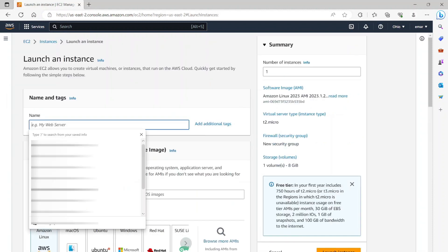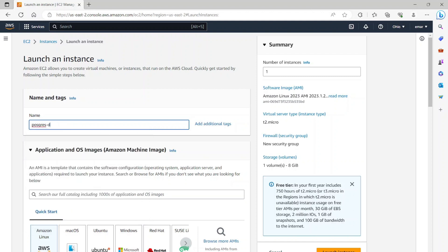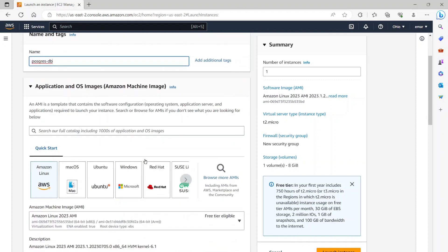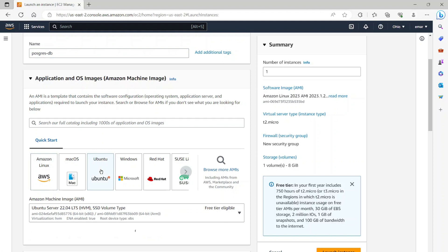Here in the name section, you're going to be specifying a name for your server. So I'm going to be calling this Postgres-DB. Now under the application and OS image section, you're going to select Ubuntu. If you're familiar with Windows and you want to work with Windows, then you can go ahead and select Microsoft Windows. However, it doesn't really matter. So I'm going to select Ubuntu.